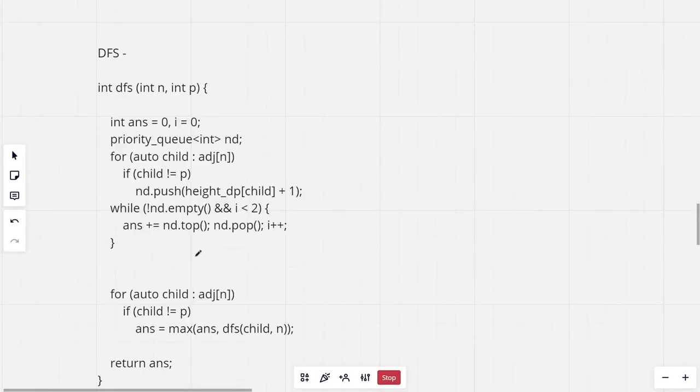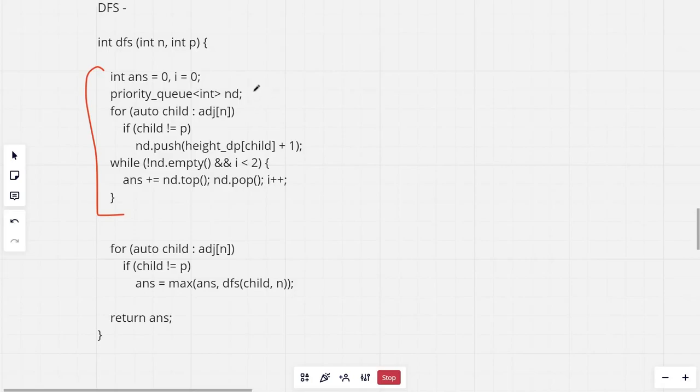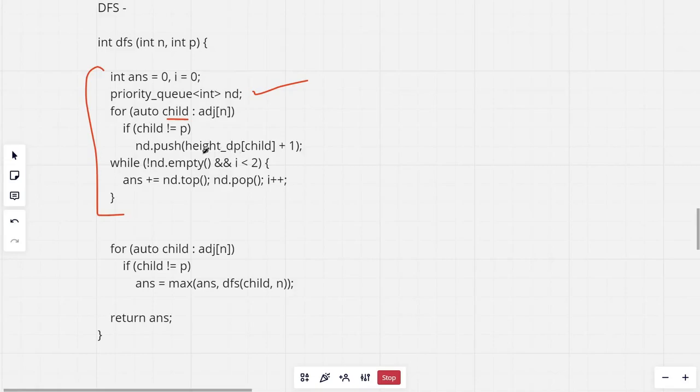Now the DFS function. Firstly this part is considering the particular node as the highest node in the diameter. We use a priority queue to find the two largest distances, the two largest heights. And for all the child we push the height DP value plus 1. And then in this while loop we are adding the top 2.